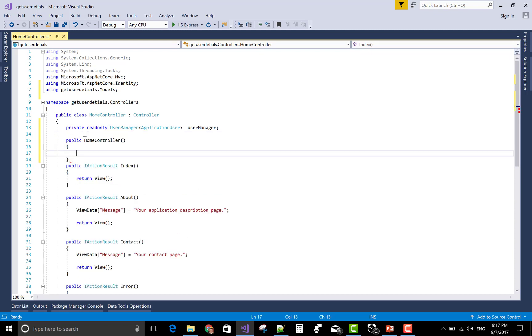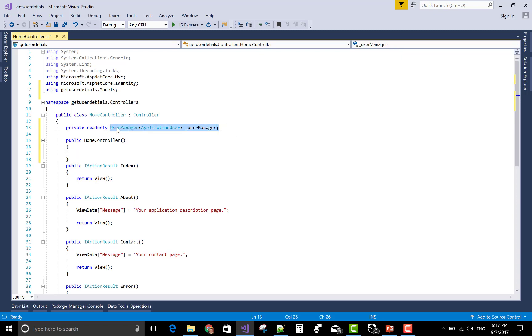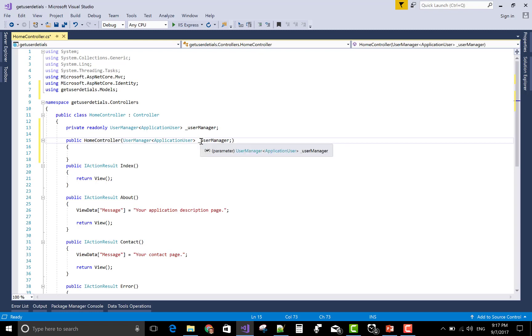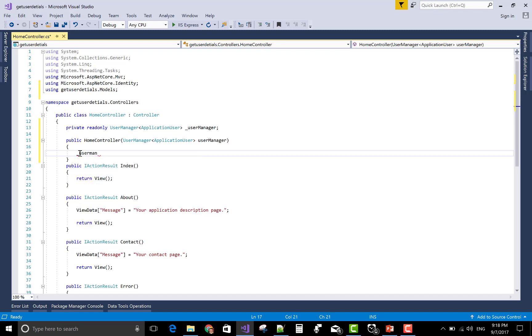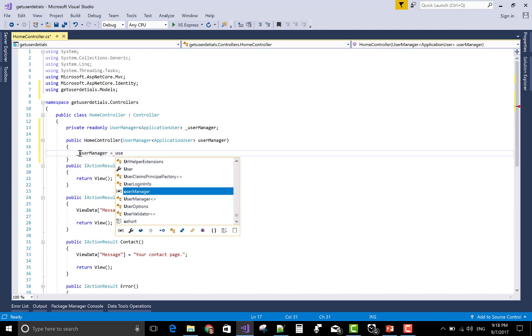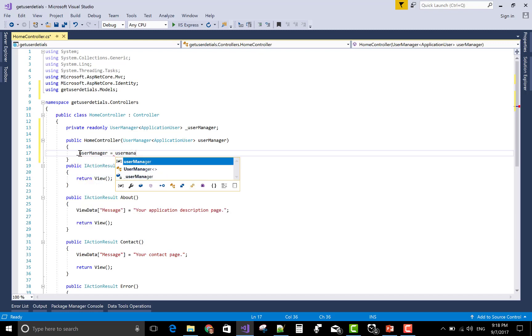Constructor is UserManager, so control C and paste it here. Remove the semicolons from inside the argument and underscore userManager equals userManager. Okay, that's fine.